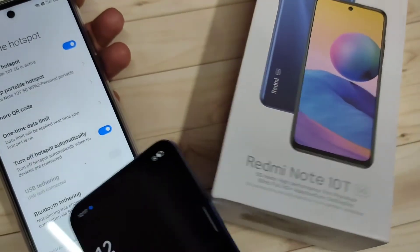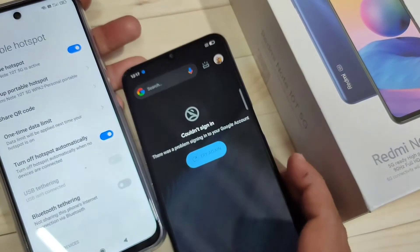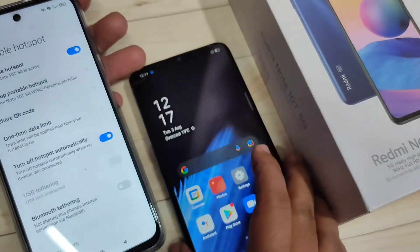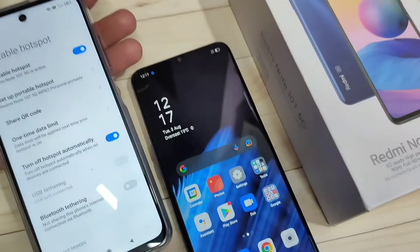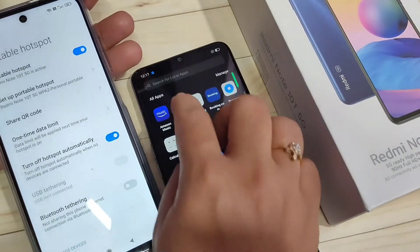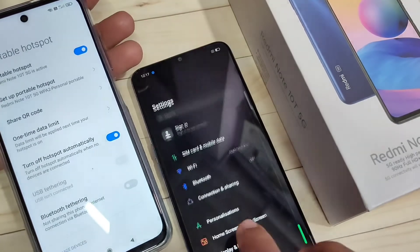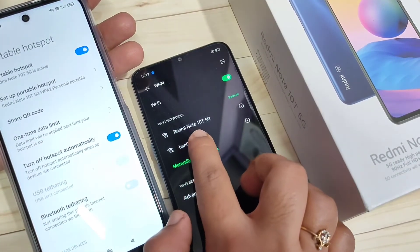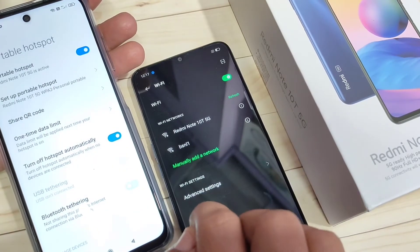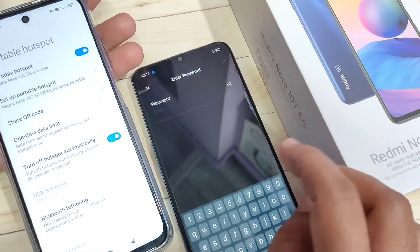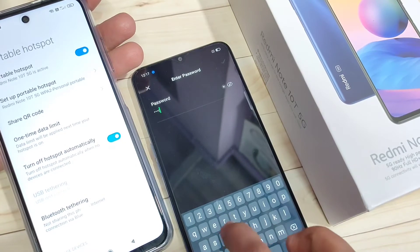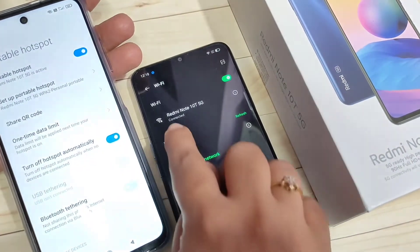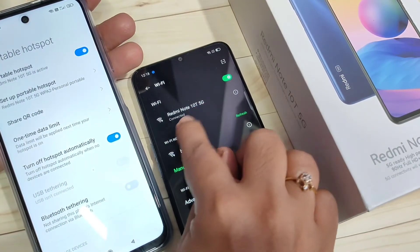Now I am going to connect this personal hotspot to my other device — this is my Oppo A53s 5G. On that device, go to Settings and tap on Wi-Fi. You can see the name Redmi Note 10 5G — tap on it. Enter the password and tap the tick symbol. Redmi Note 10 5G is now connected.